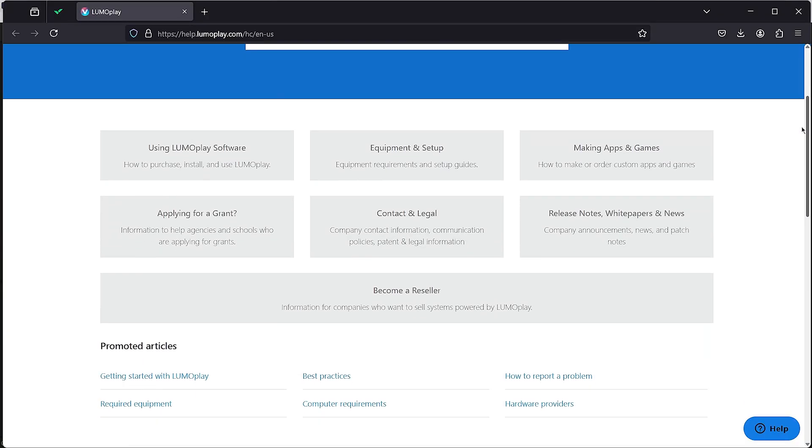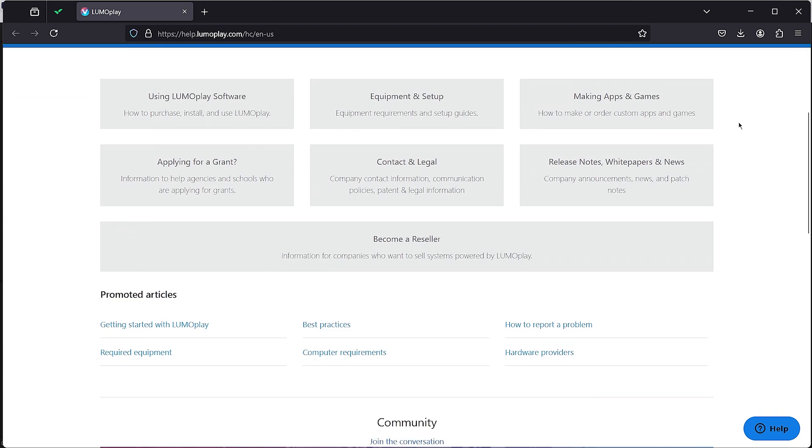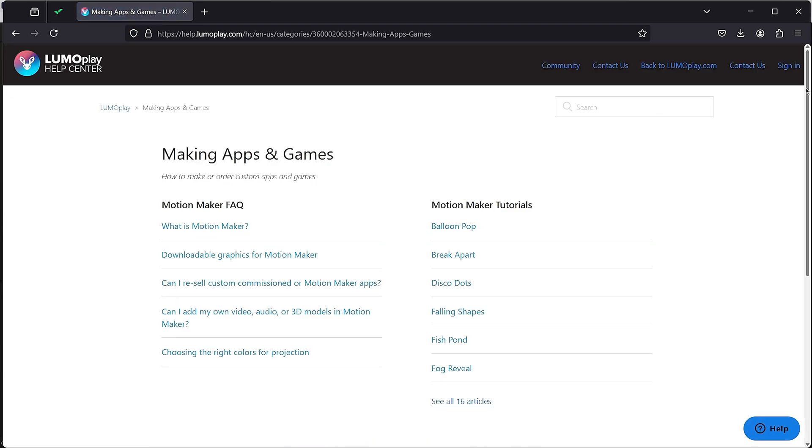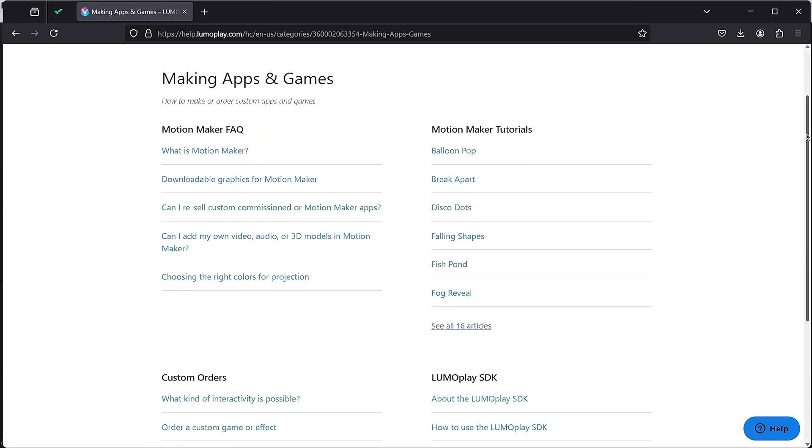Hi, I'm Meg. Welcome to my LumoPlay tutorial. LumoPlay has a lot of really cool templates that you can use to customize your own effects in games. In the description of this video, you'll find links to step-by-step tutorial guides for each one of our templates, information about our pricing, and information about how you can download LumoPlay for free.